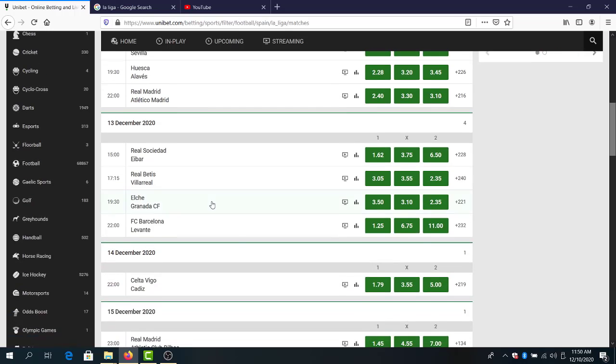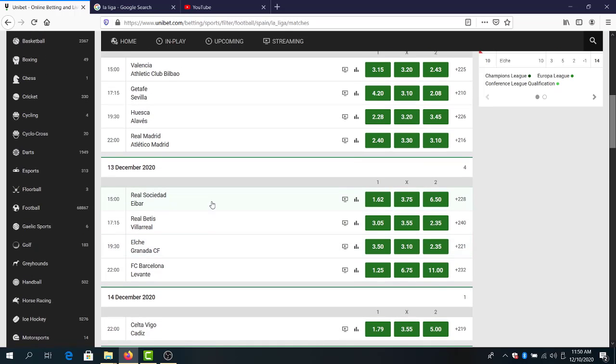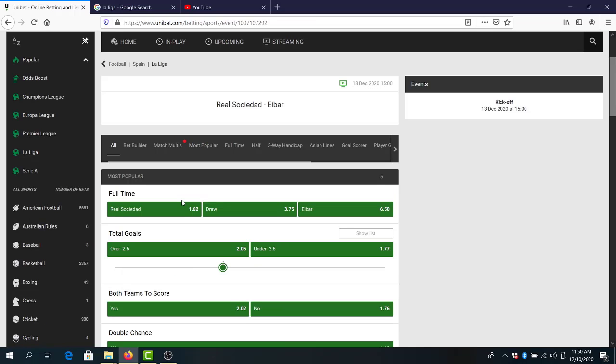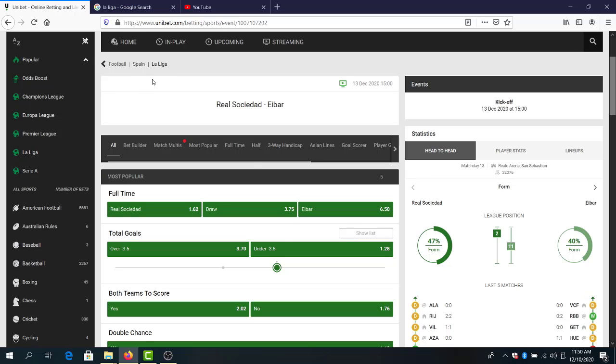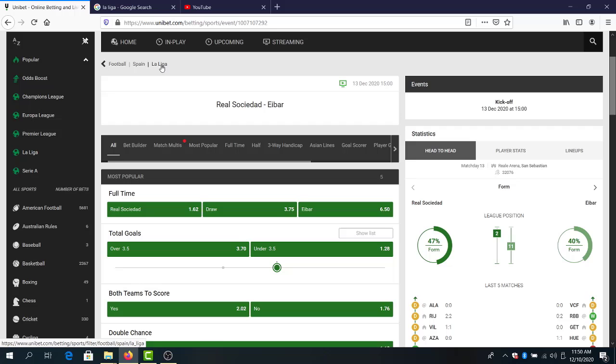Let's skip to Real Sociedad and Eibar. I think here the best bet for this game is always under 3.5 goals at 1.28. So in any game with Real Sociedad involved, I am going under goals. Under 3.5, this is the best option for me.